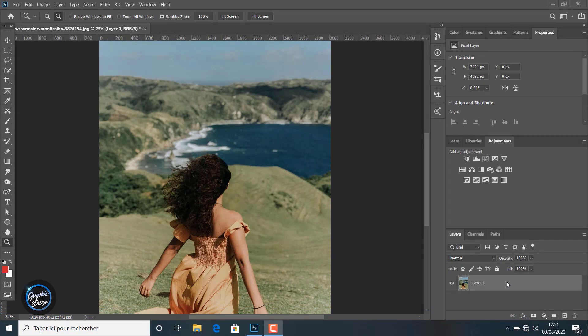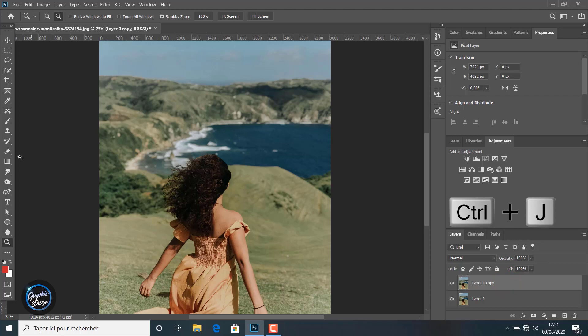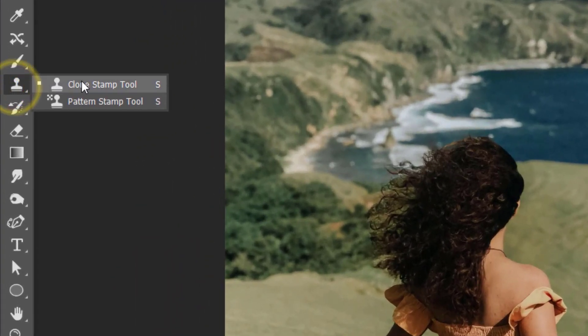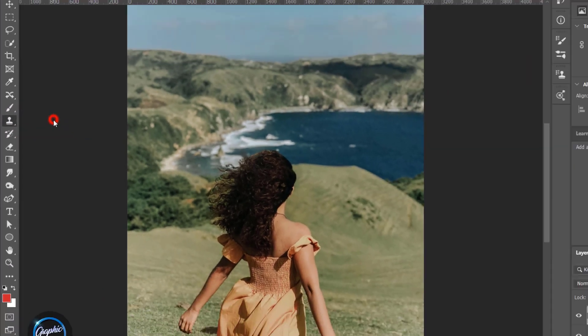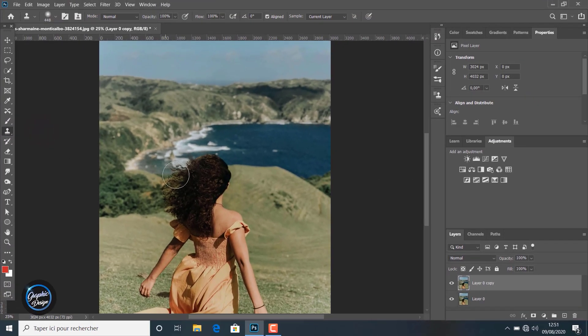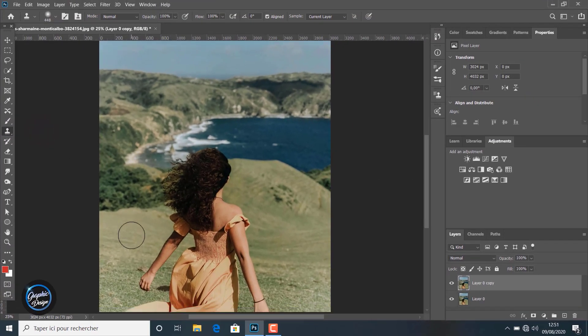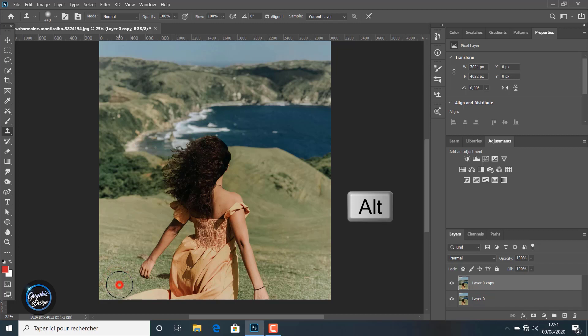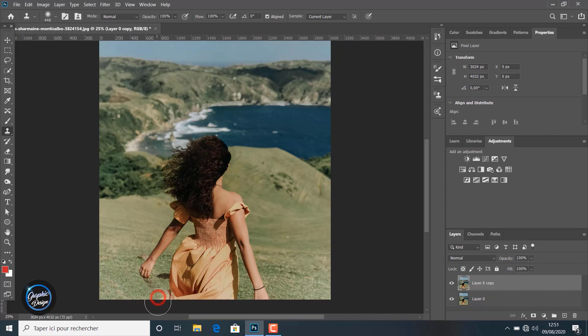First thing, we create a duplicate layer with Ctrl+J and we choose the clone stamp tool. Using the clone stamp tool is very easy, and all we have to do after choosing the area we want to duplicate is click the Alt key from the keyboard to select the area to copy.